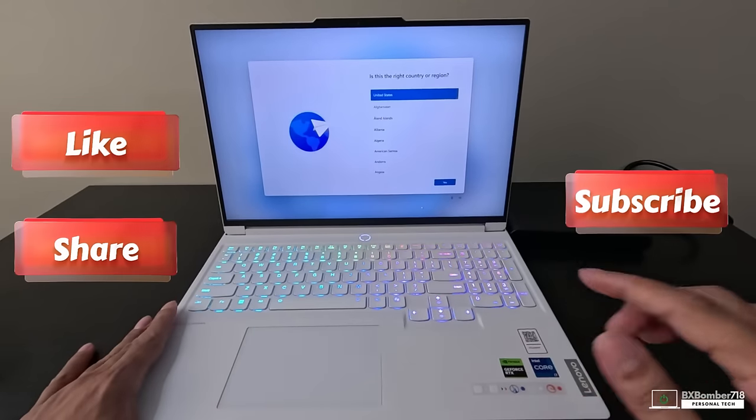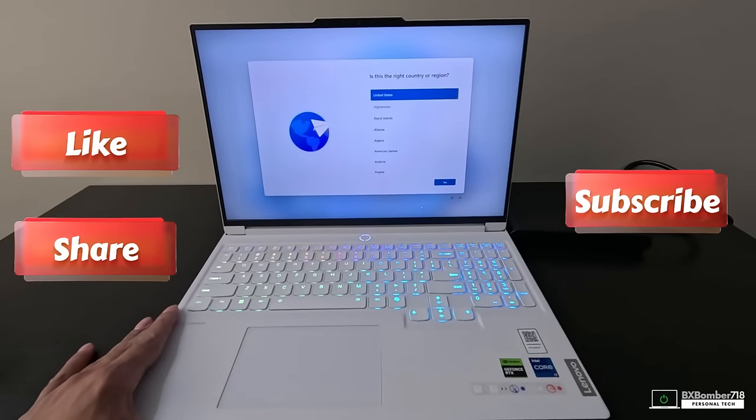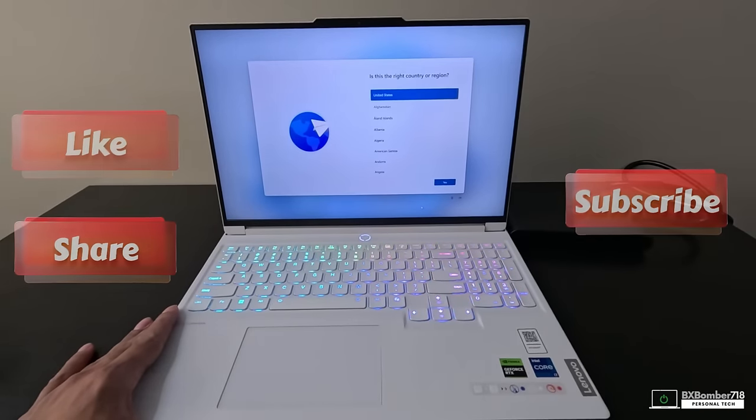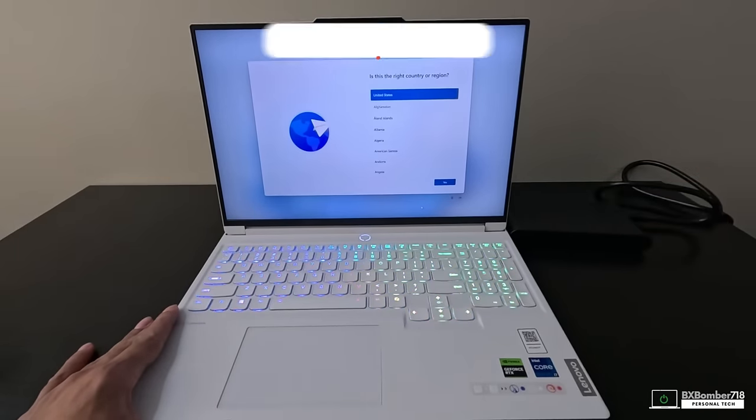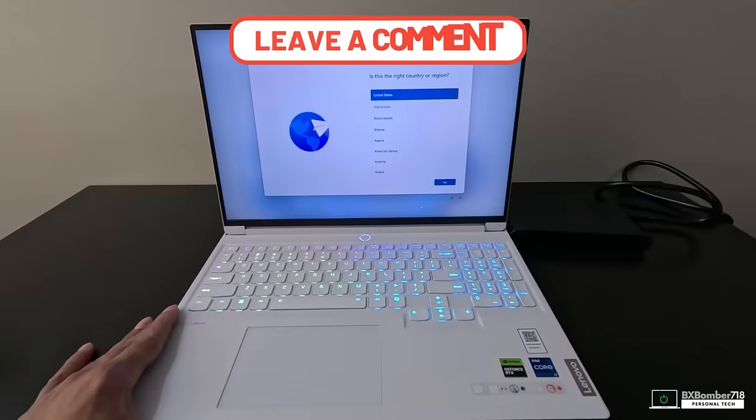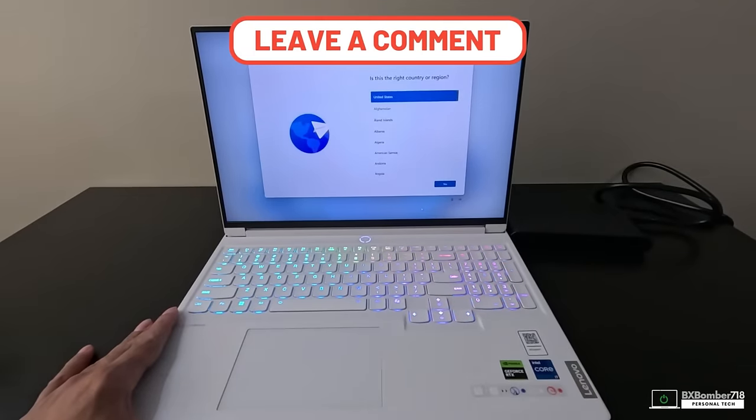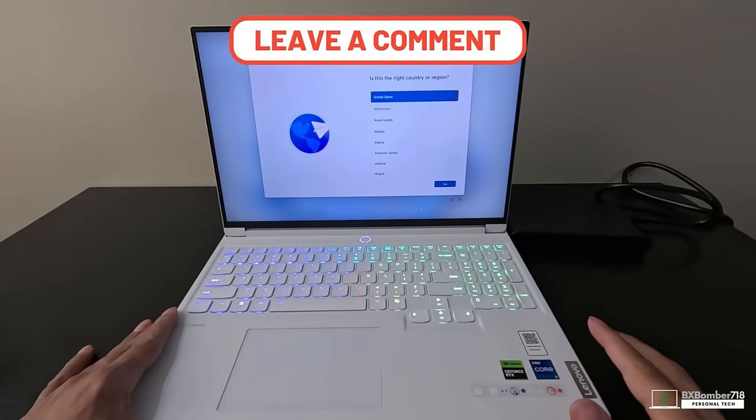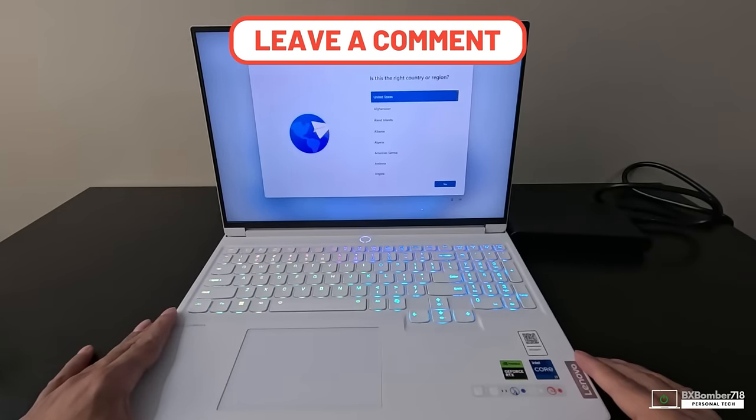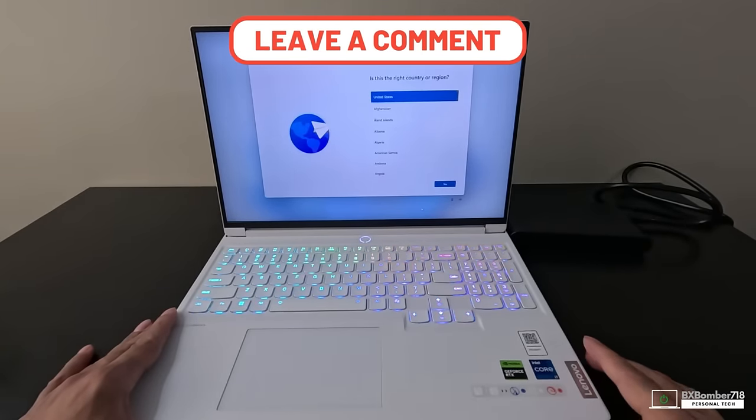Thank you guys for watching. Make sure you hit the like button, make sure you subscribe if you're not subscribed, leave a comment down below, and I'll see you guys in the next video. Thank you for watching, peace.